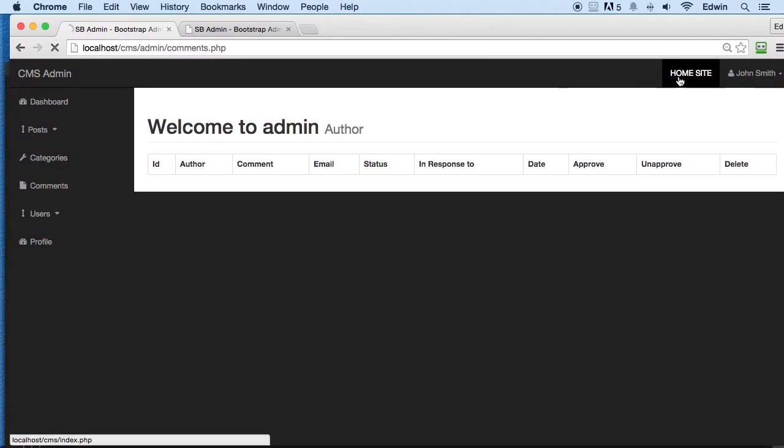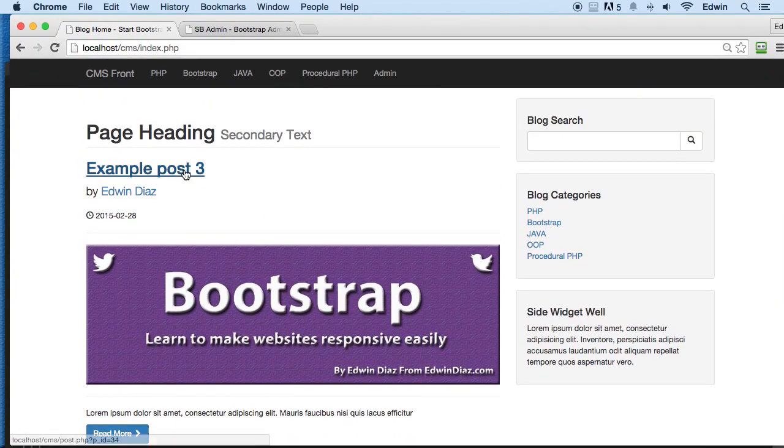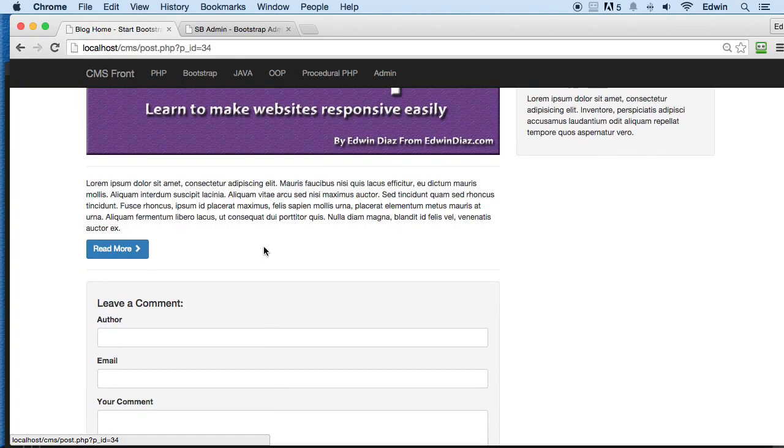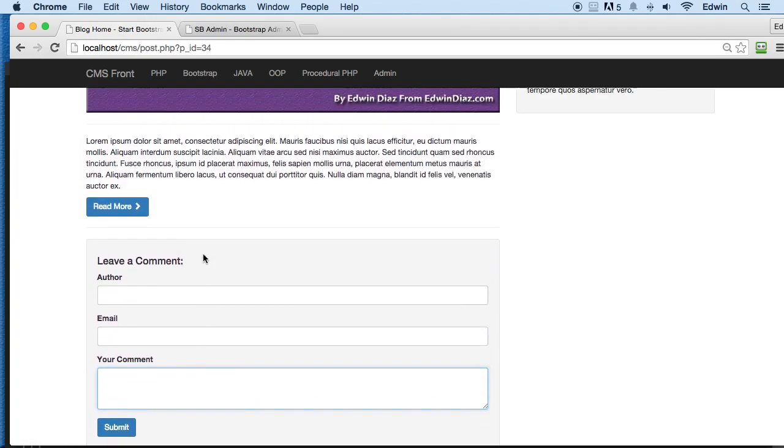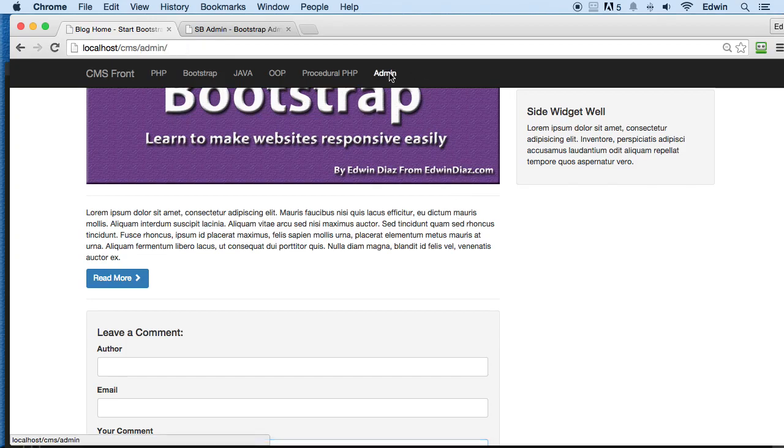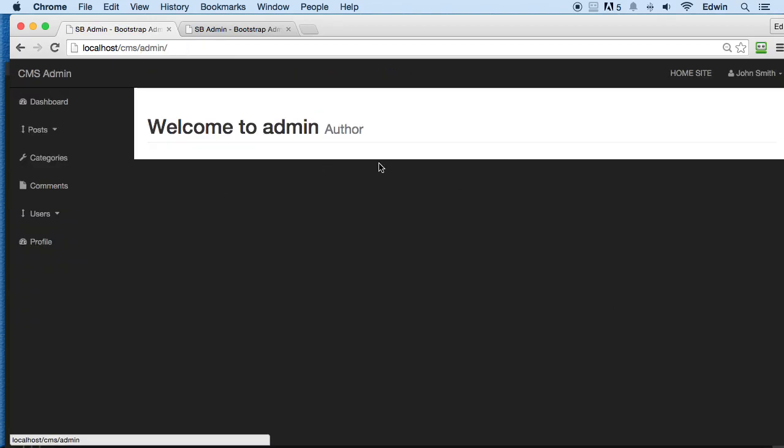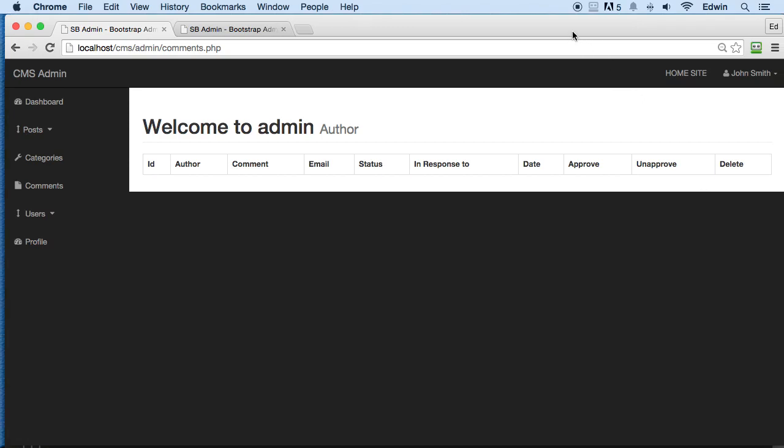All right, so while I take a coffee break, why don't you go ahead and click on any post and make a couple comments so we can have them there and do some more CRUD. All right, so when I come back we're going to be doing some more CRUD—I think we're going to be doing the edit, and approve and unapprove. Okay, so anyway, thank you so much for watching and I'll see you in the next lecture. Take care.